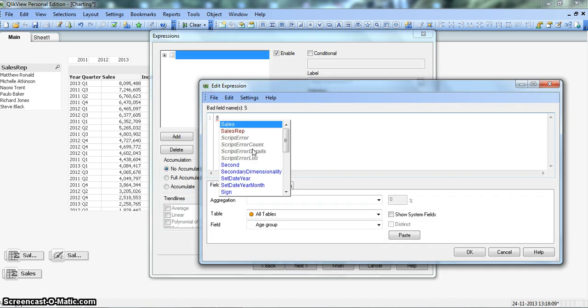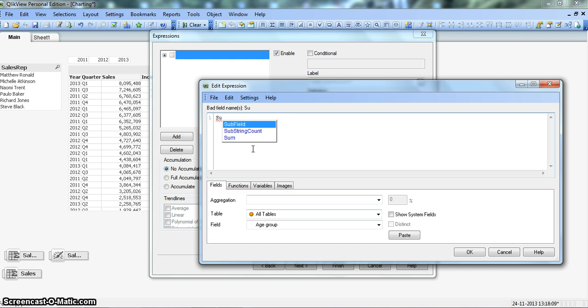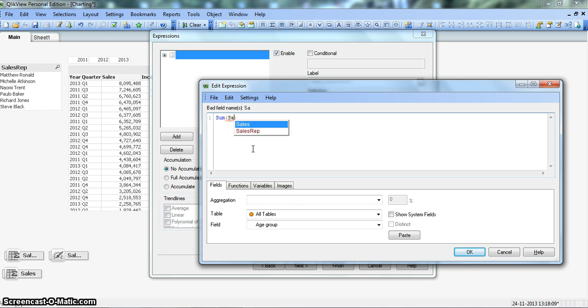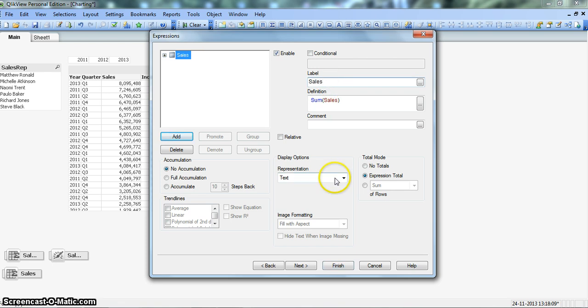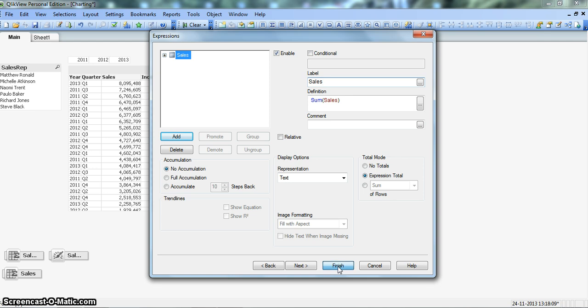Enter the sum. When you enter the sum and the brackets, let's take the sum of sales. Click OK and let's give a label as sales. For now, let's finish this. Click on finish.